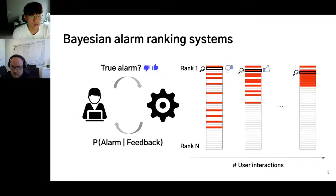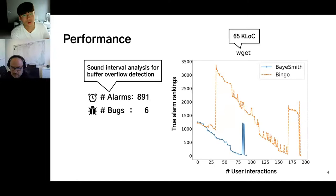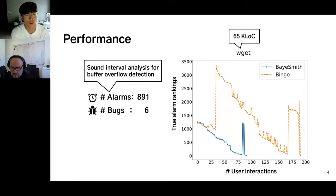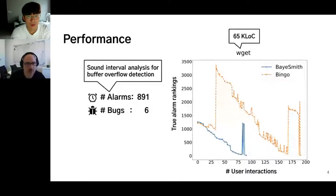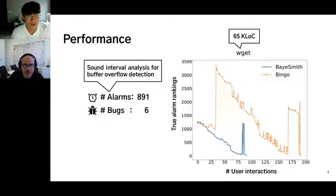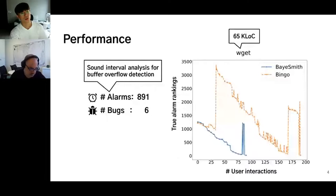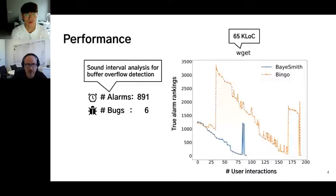The system initially gives a ranking of alarms sorted by likelihood of being a bug. The developer inspects alarms from highest-ranked downward and gives feedback — whether the alarm was true or not. The system integrates the feedback to provide better alarm rankings, which is the typical form of Bayesian inference updating belief with new information. By these updates, the system recalculates the probability of alarms. Ideally, the system should push the ranking of true alarms upward within fewer user interactions. As a result with WGET, using sound interval analysis to detect buffer overflows, we get hundreds of alarms while only six are bugs. The system required fewer than 200 rounds of interactions until finding all bugs, but shows awkward moments where the true alarm ranking suddenly spikes up.